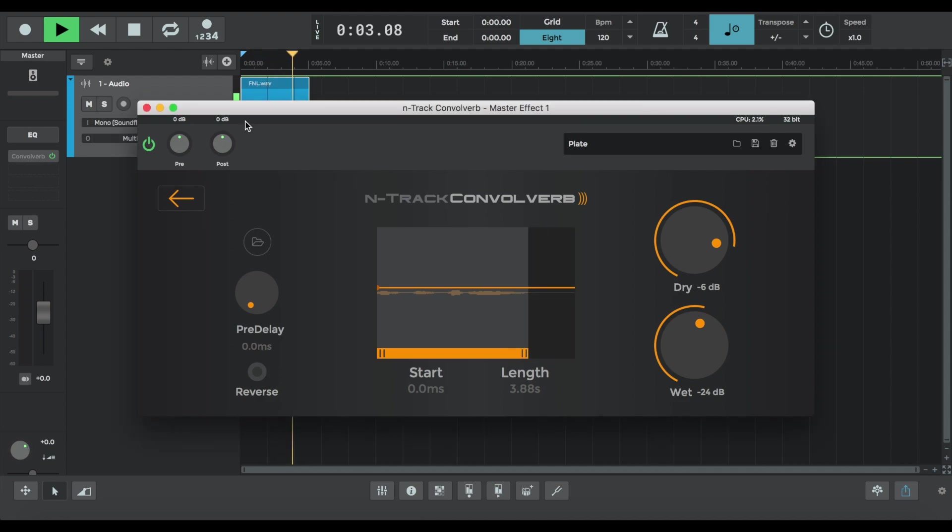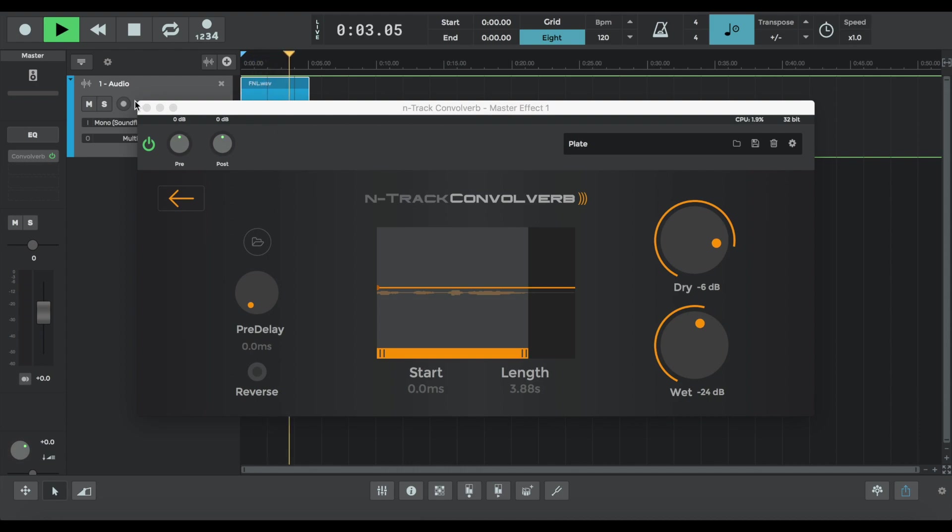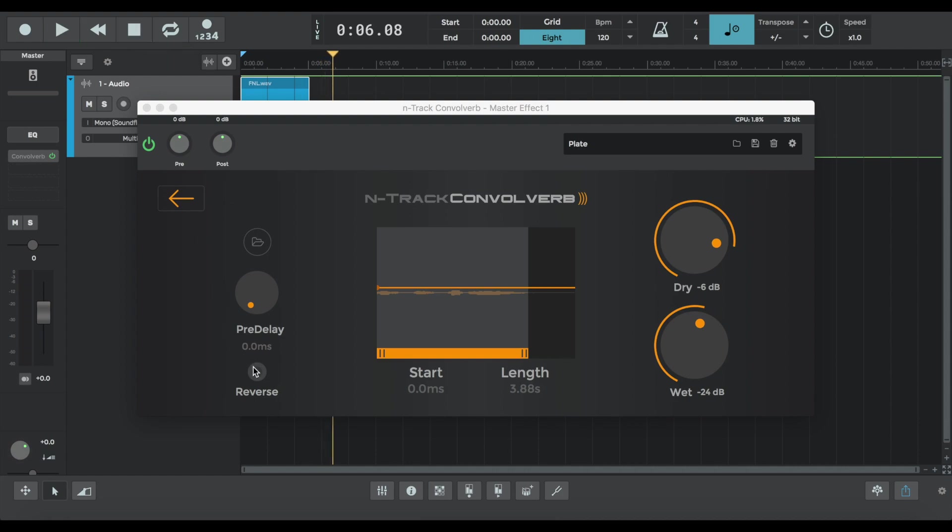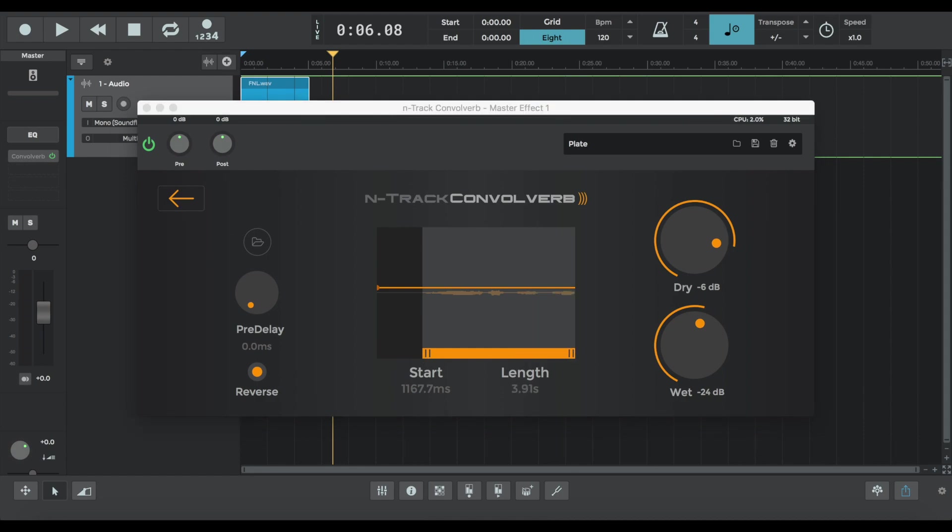Best just shorten that in length. Let's hear how it sounds reversed. Completely twisted.